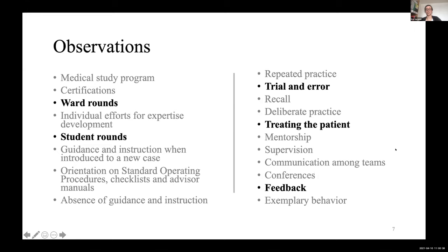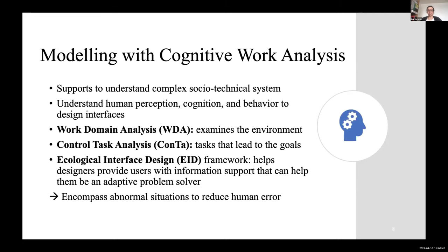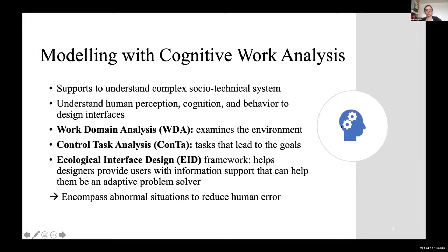I tried to model these different ways of developing expertise using an approach called Cognitive Work Analysis (CWA), which helps understand complexities in these areas and gathers understanding of human cognitive processes. It's also possible to use this framework to design interfaces. I used only the first two steps of the CWA framework: Work Domain Analysis, which examines the overall environment and all the processes going on, and Control Task Analysis, which portrays specific tasks leading to specific goals.